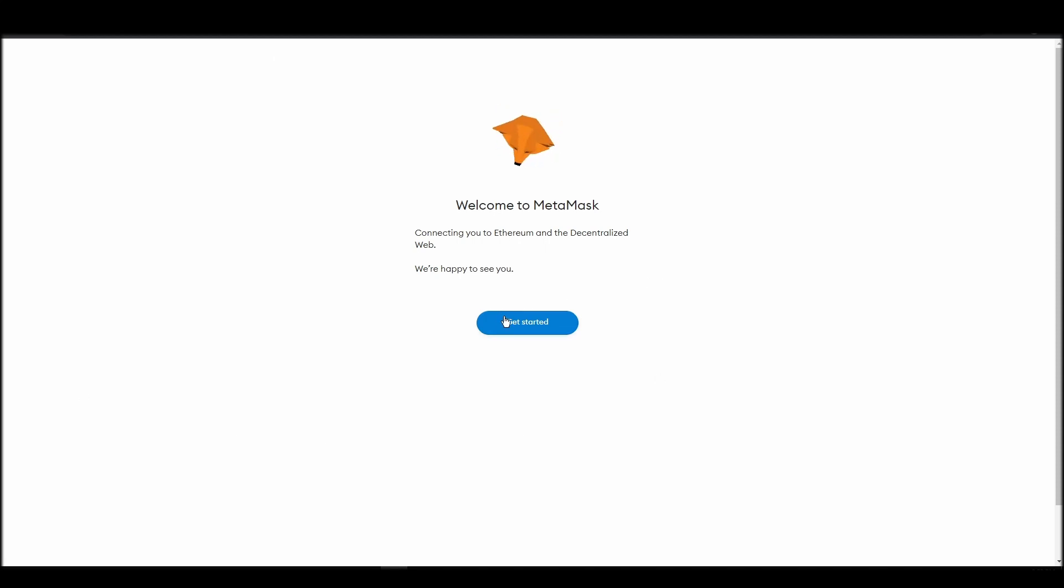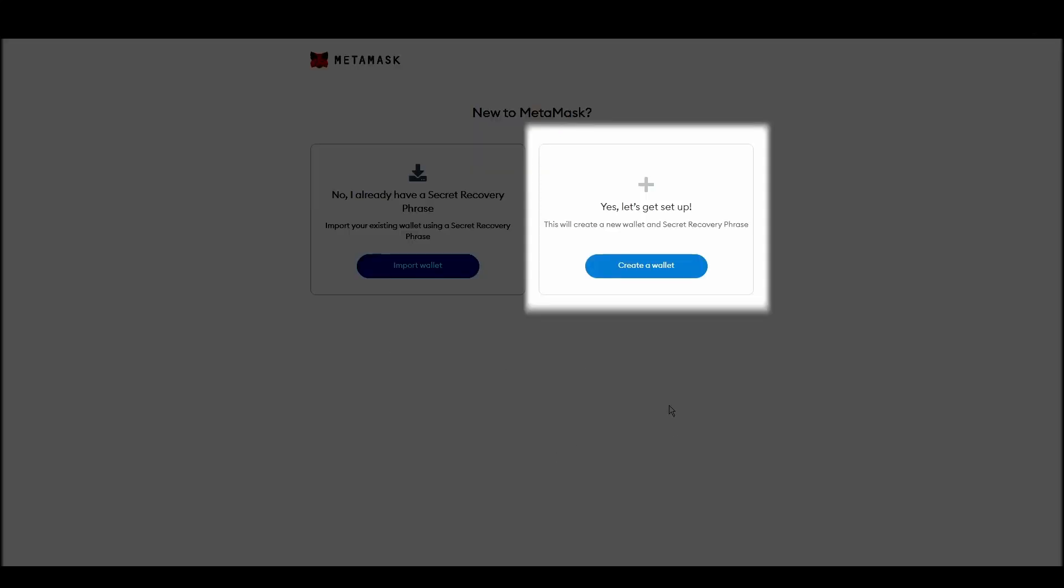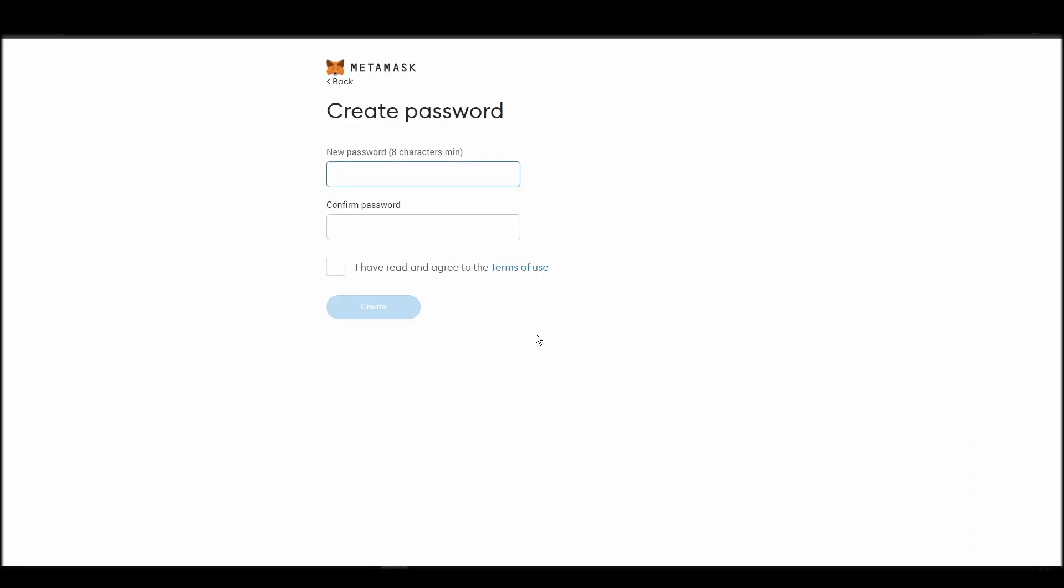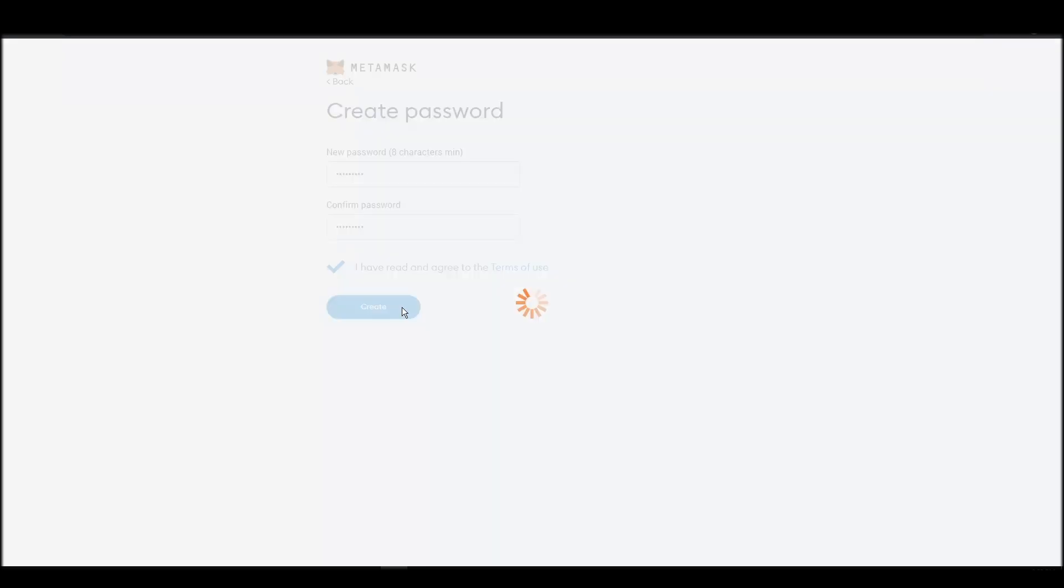Next, choose a solid password to secure your Metamask wallet. This password is neither your private key nor your seed phrase. This password is the one you will be using to access your Metamask wallet daily.